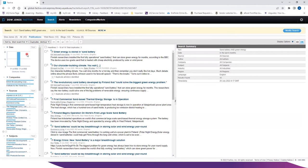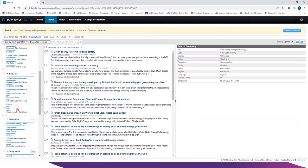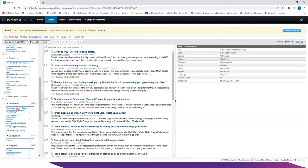You can further narrow down the search by using the filters on the left of the screen. The search can be filtered by using companies, sources, subjects, industries and many more options.